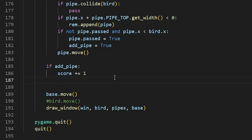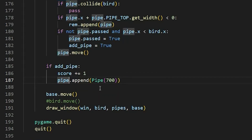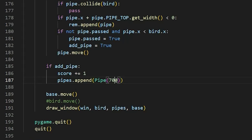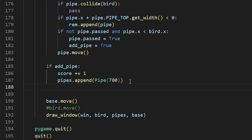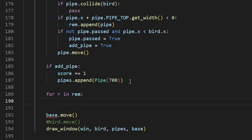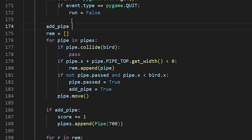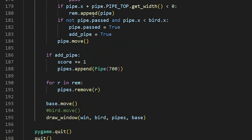After score += 1, we say pipes.append(Pipe(700)) — make sure there's an s at the end, plural — so 700 is the x position for the new pipe. Now we're done with that if condition. We create a for loop: for r in rem, pipes.remove(r), removing pipes that went off screen. And right before the rem variable, I'm going to say add_pipe = False.